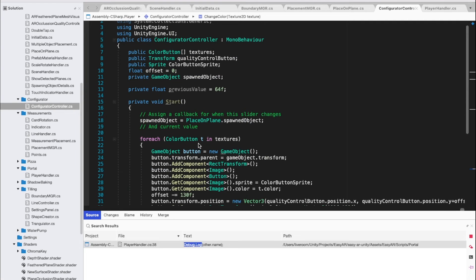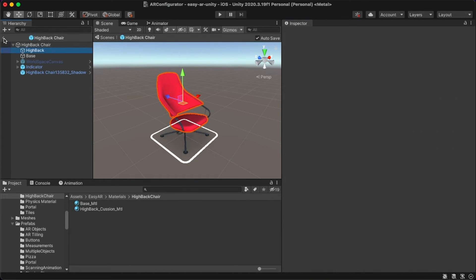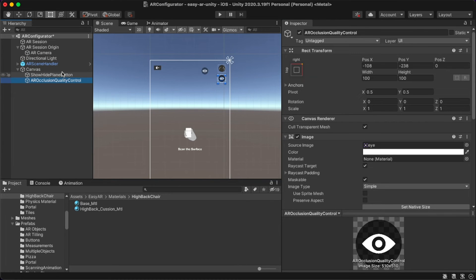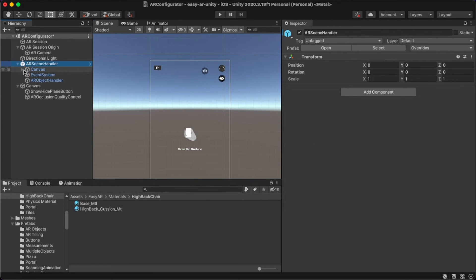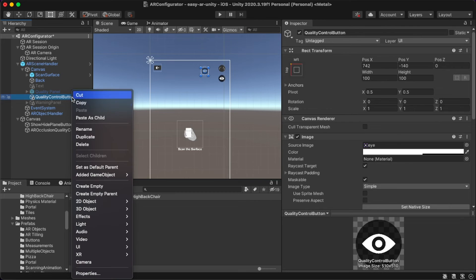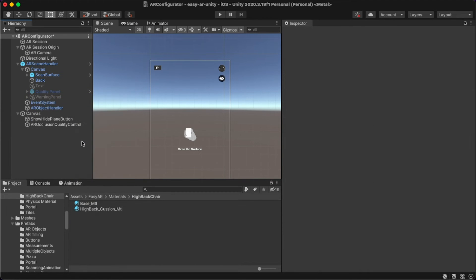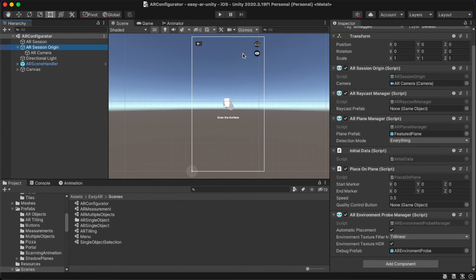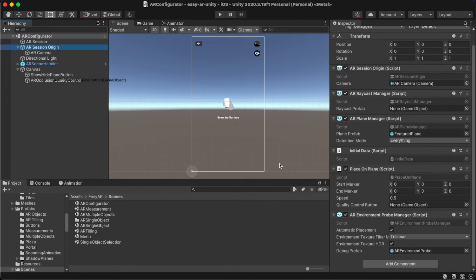We're done with our buttons, so remove the quality control button by going to AR Scene Handler Canvas and Quality Control Button, then deleting it, since we have already put those buttons into our new canvas. Once you delete the AR Quality Control Button, go to AR Session Origin and add the new quality control button under the Place on Plane script. Drag and drop the new AR Occlusion Quality Control Button there.